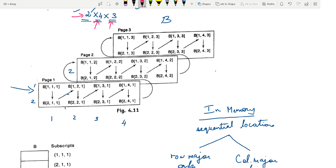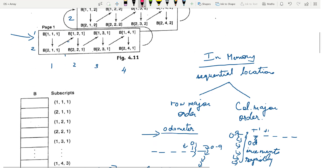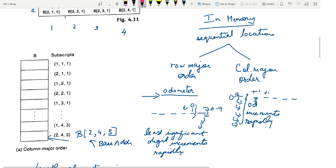Now let us see how we can represent these in memory. We can represent these in sequential locations as we had earlier seen. They can be represented in two ways: row major order and column major order. In row major order we first complete the first row, then the second row. In multi-dimensional arrays, to keep it easy on your minds, let us visualize an automobile odometer — the one you see on the front dashboard of your automobile.